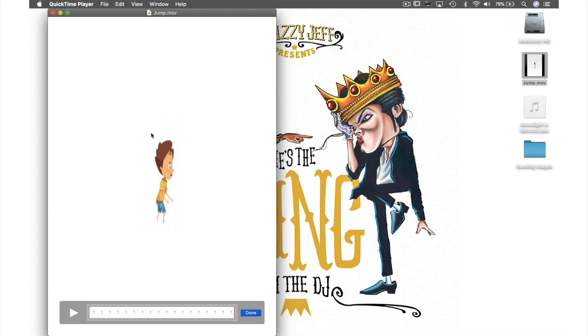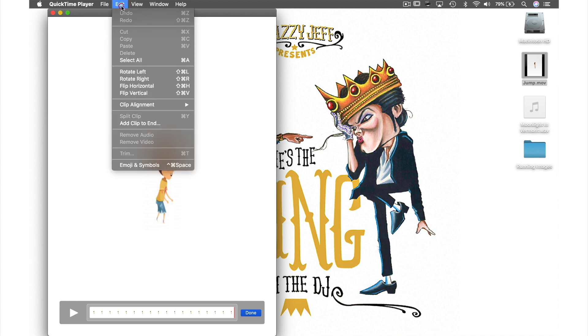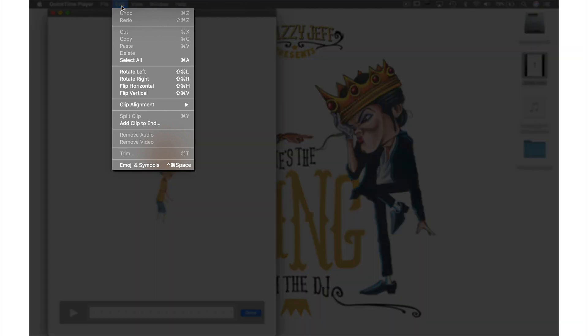As you can see below my video window the clip to the video is now visible. So next I'm going to come back up to Edit in the menu bar and from the drop-down menu select Add Clip to End.